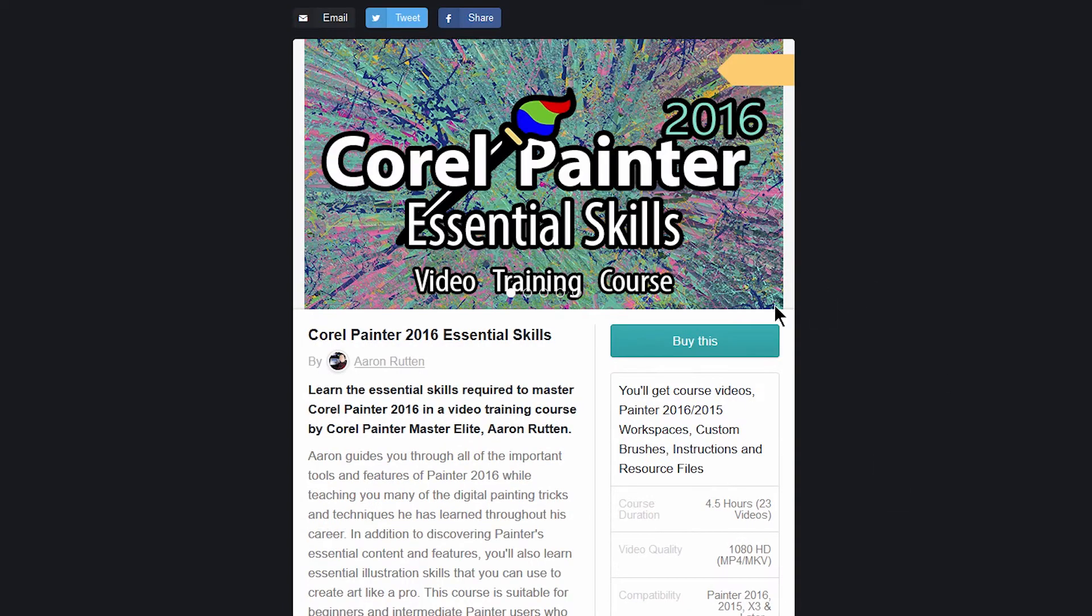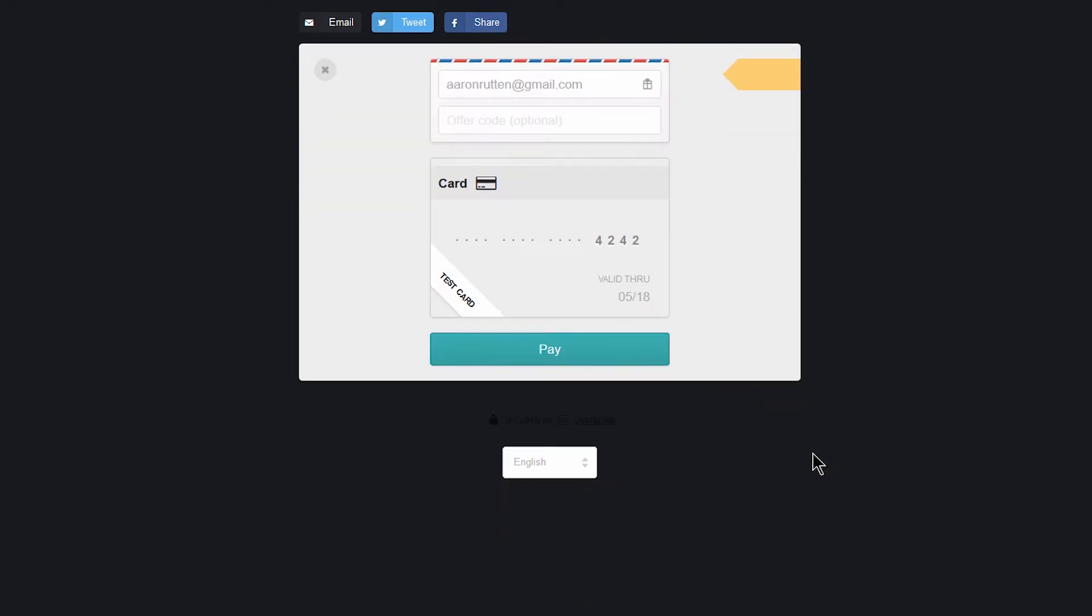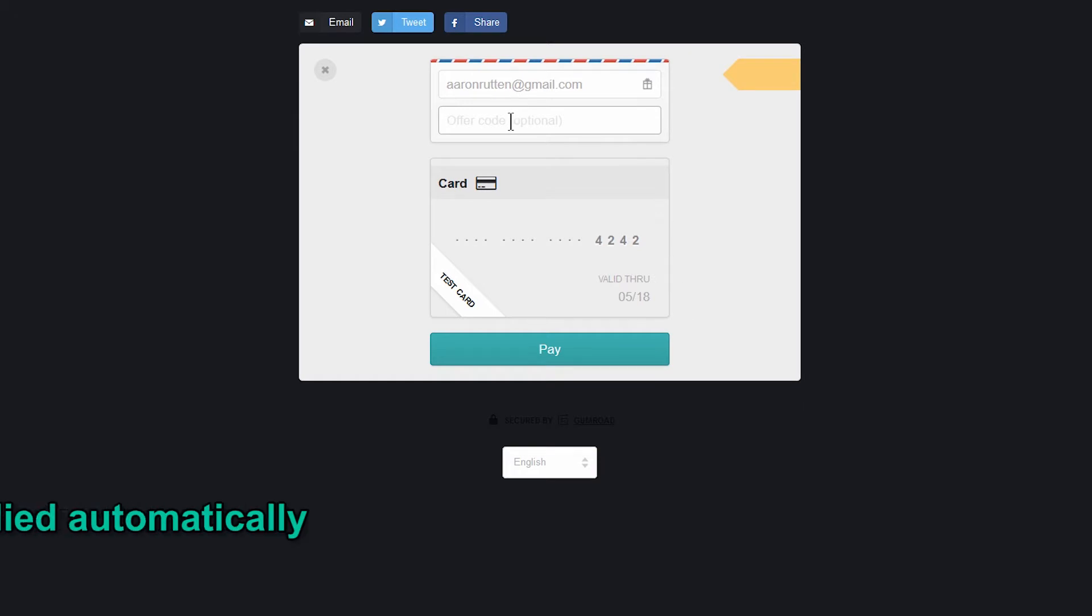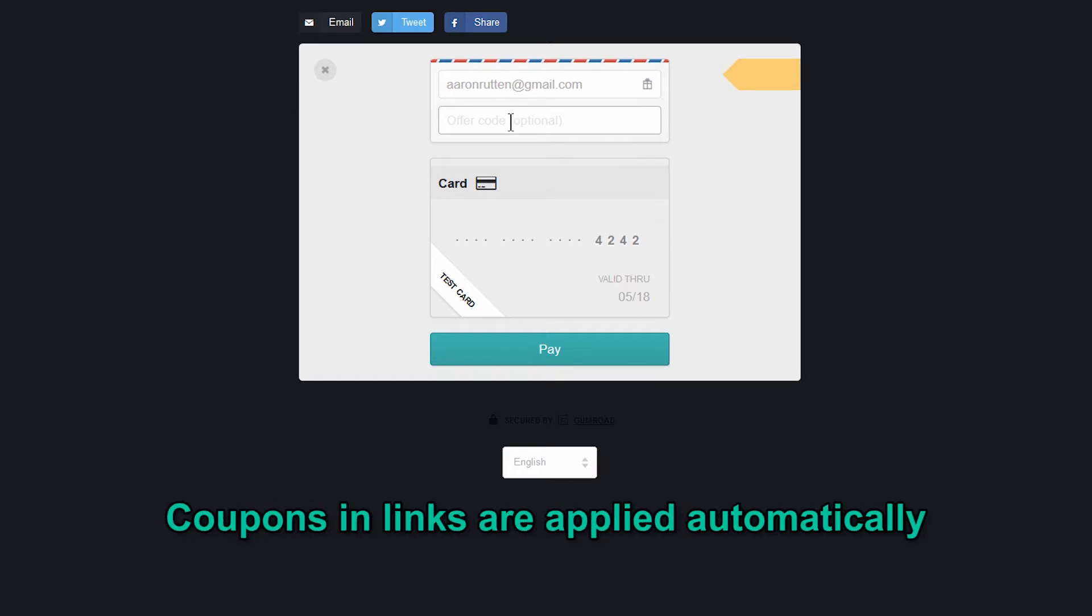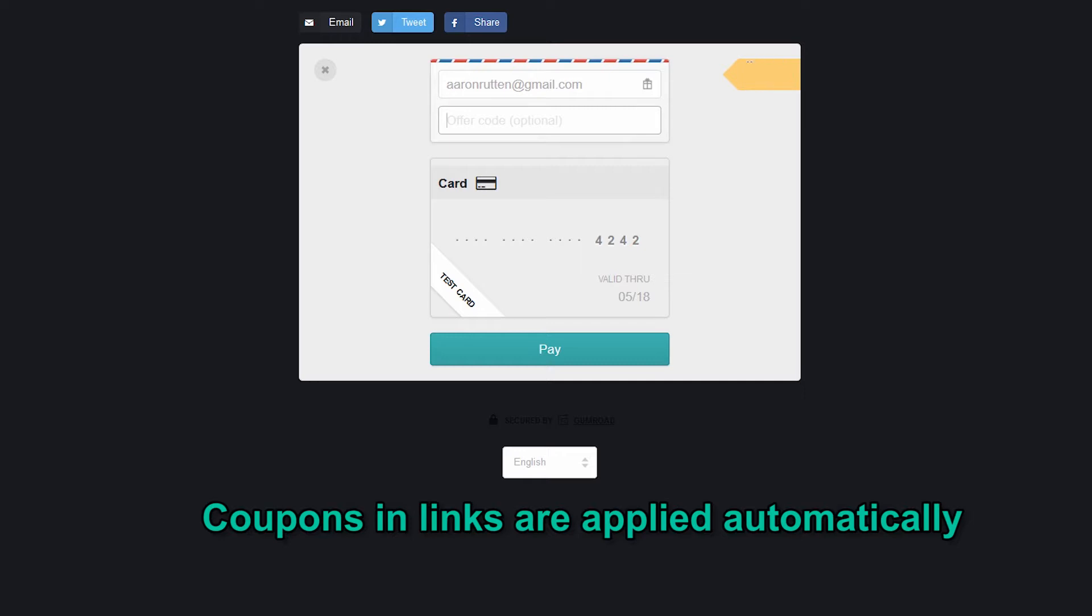If you'd like to purchase this course, you click on buy this and then you can enter your credit card information or you can pay with PayPal. If you have a coupon code you can enter that here. If you're clicking on a link that already has a coupon in it, you would see that price reflected up here in the top right corner.